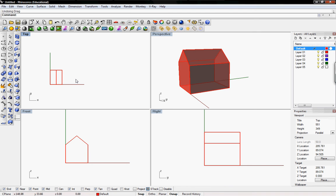Welcome to Digital Toolbox. Today we're going to go over the unroll surface command and the smash command in Rhino. These two commands are basically the same in the sense that they get you the same results.